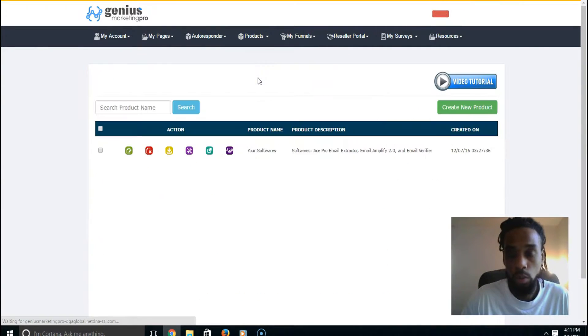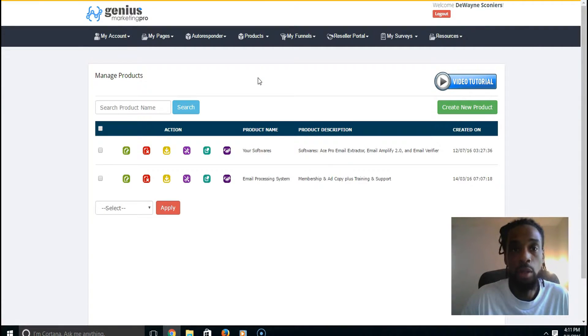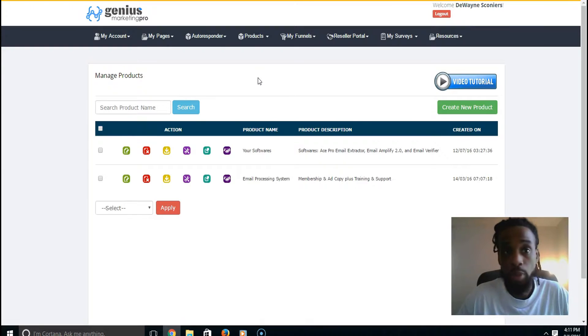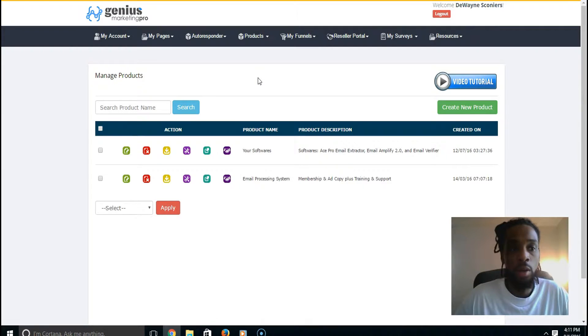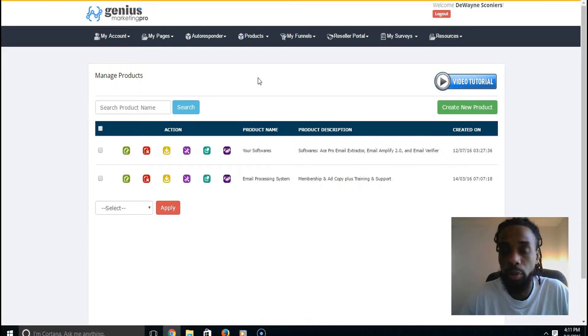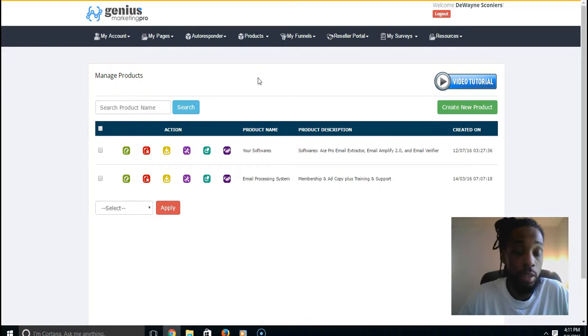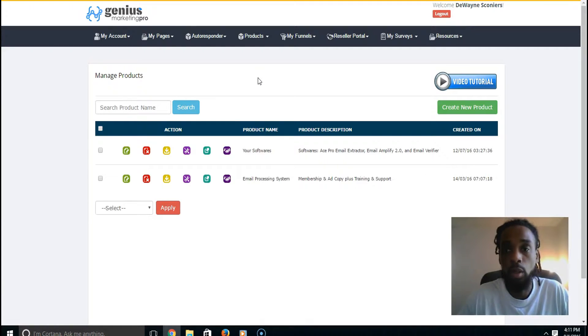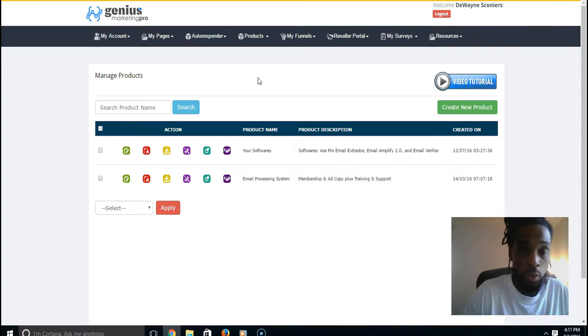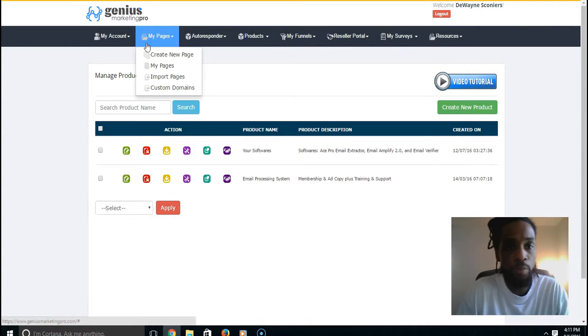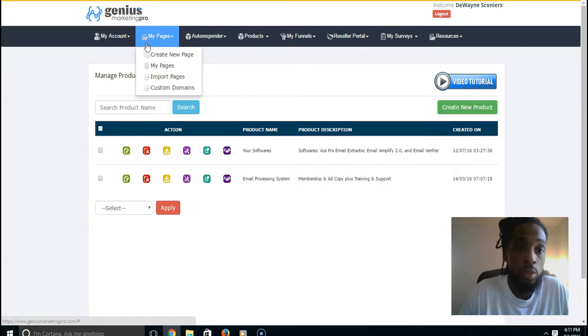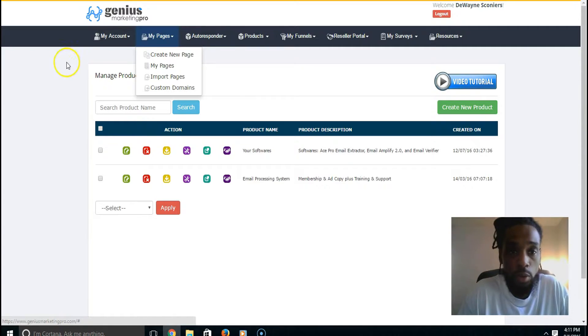You can create your own products, upload your own products, import your own products, and manage your own products, which is very powerful. How many other capture page or autoresponder or marketing suites can do that? Not too many that I know of.